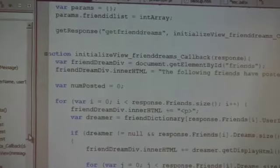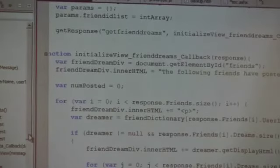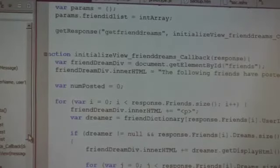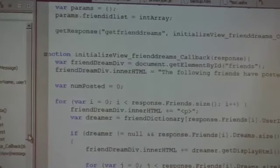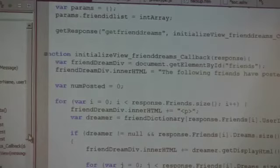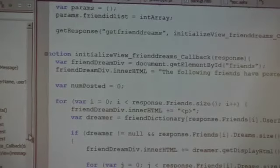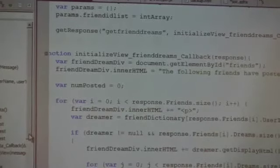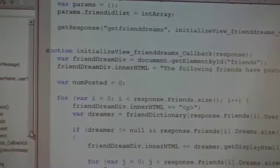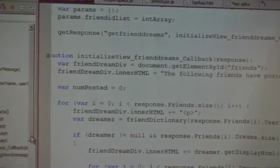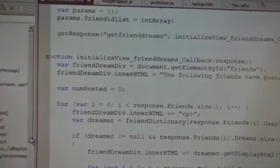If anyone has any questions let me know. There's a bunch of us here. So yeah, I mean, I guess the key point to all of this is that you write open social code, it works in MySpace.